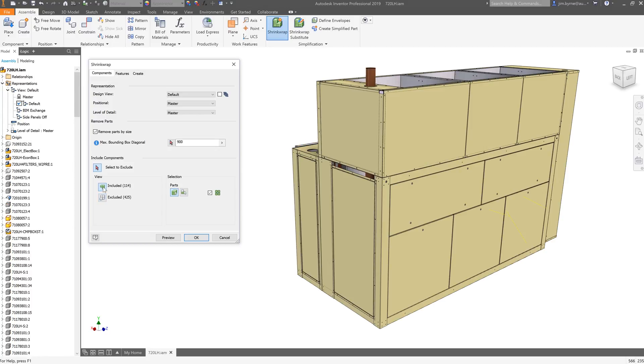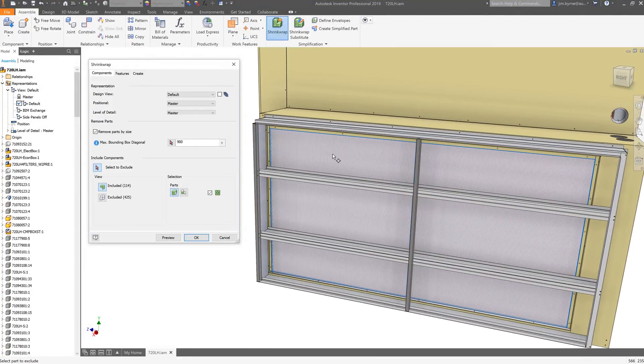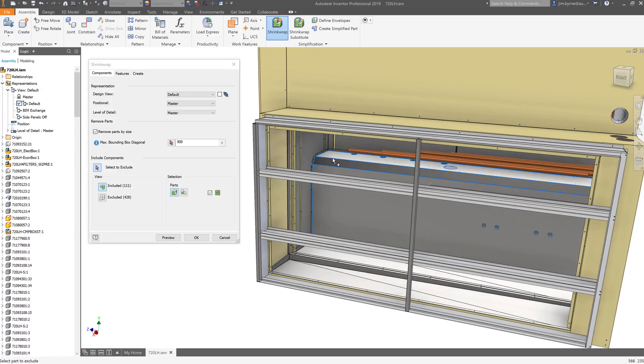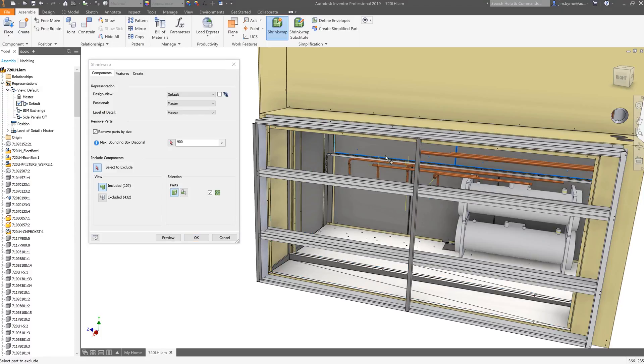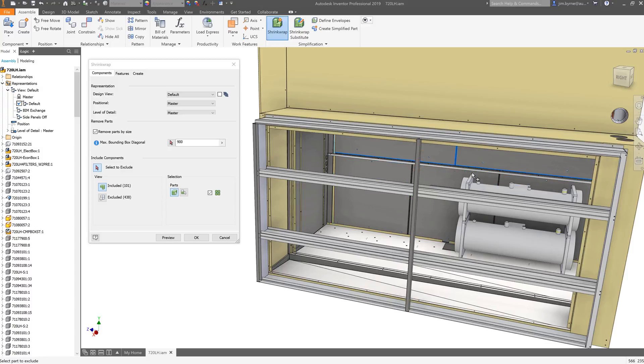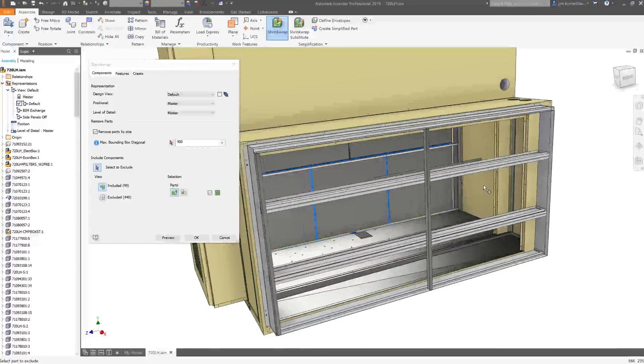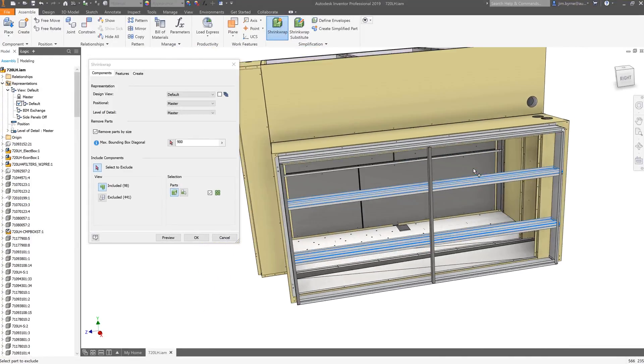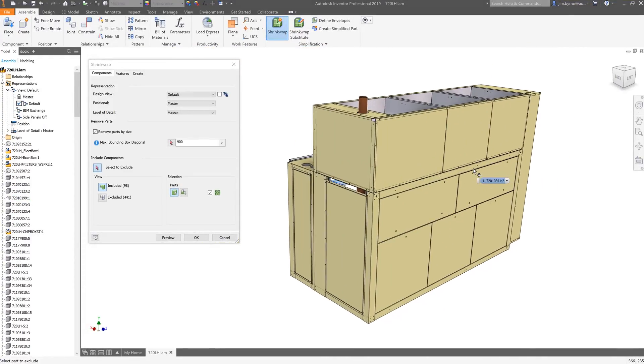This helps when your specified size removed a part that you intended to keep. We will continue to select other components that are not necessary for BIM models or simulation. Building designers, for example, are more interested in lightweight geometry that is enriched with critical product data like description, model number, and connections for piping and electrical.